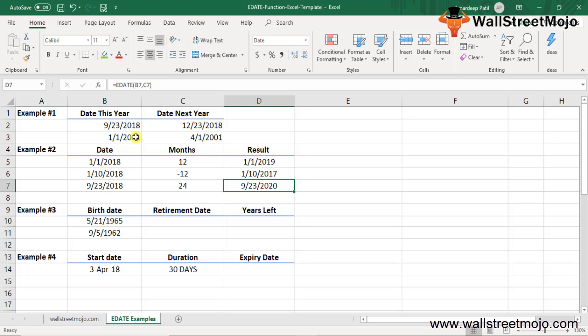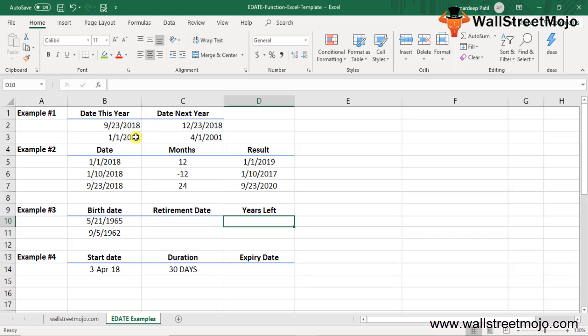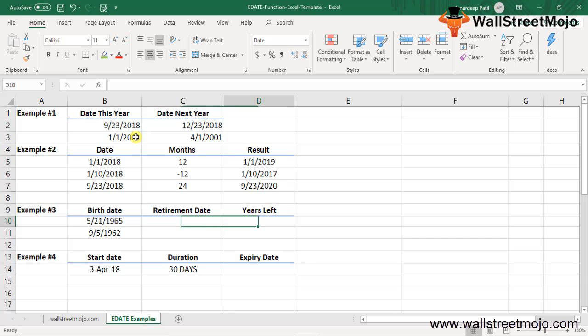Example 3: Retirement date and years left. In this example, the birth date is given in column B. Using the birth date, the retirement age criteria, the retirement date is calculated in column C, and the years left is in column D, where the number of years of service left is calculated using the YEARFRAC Excel function.